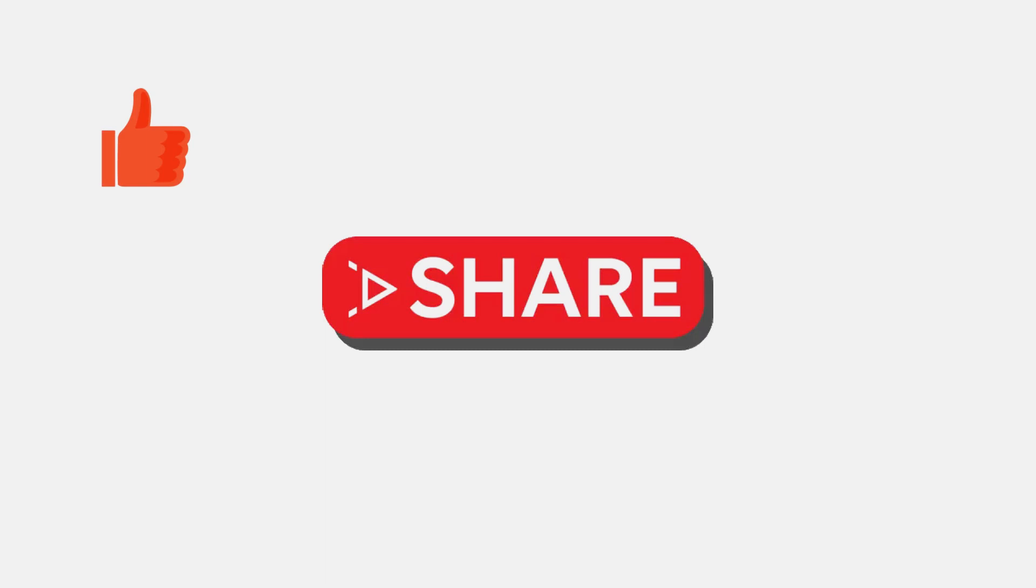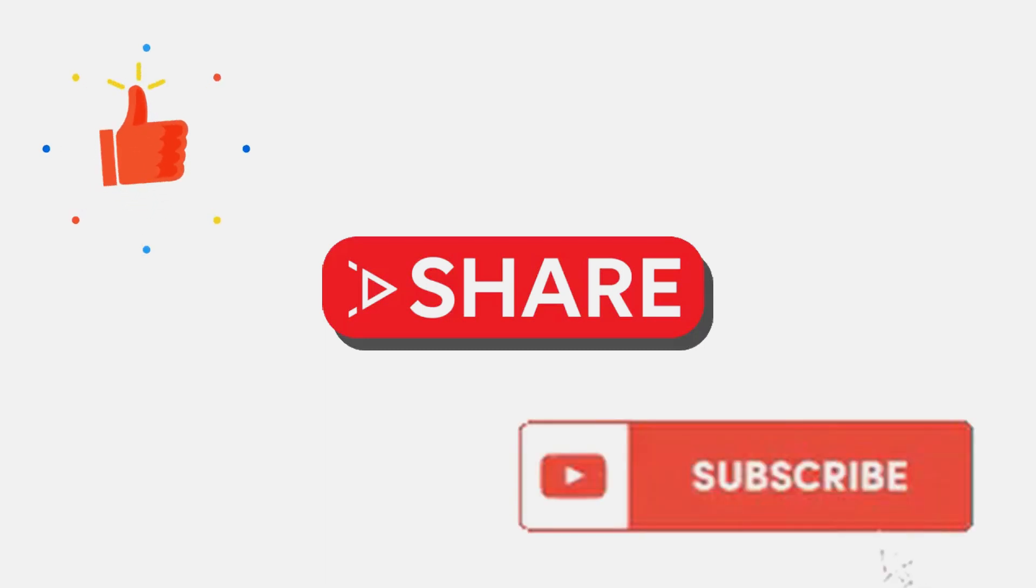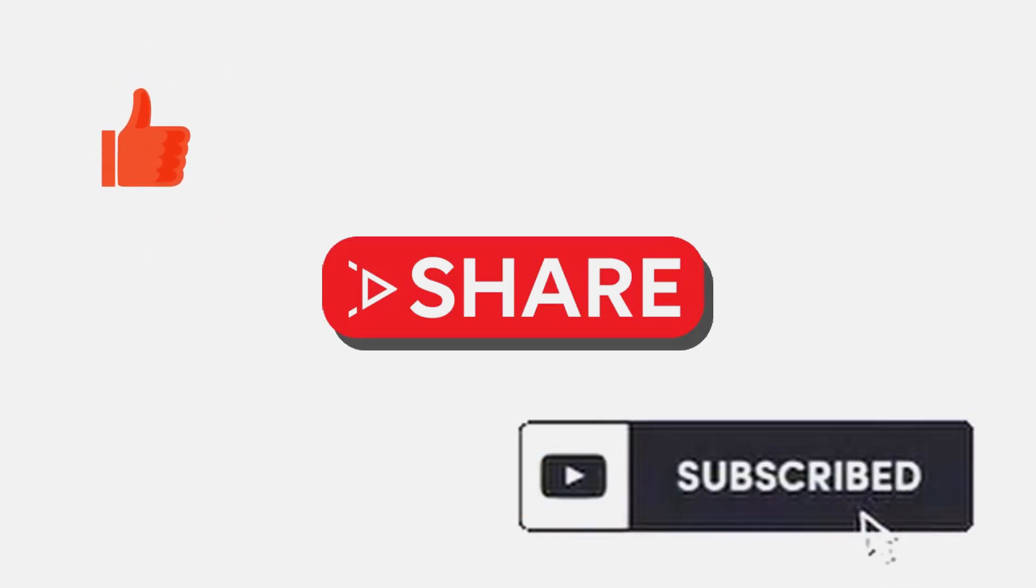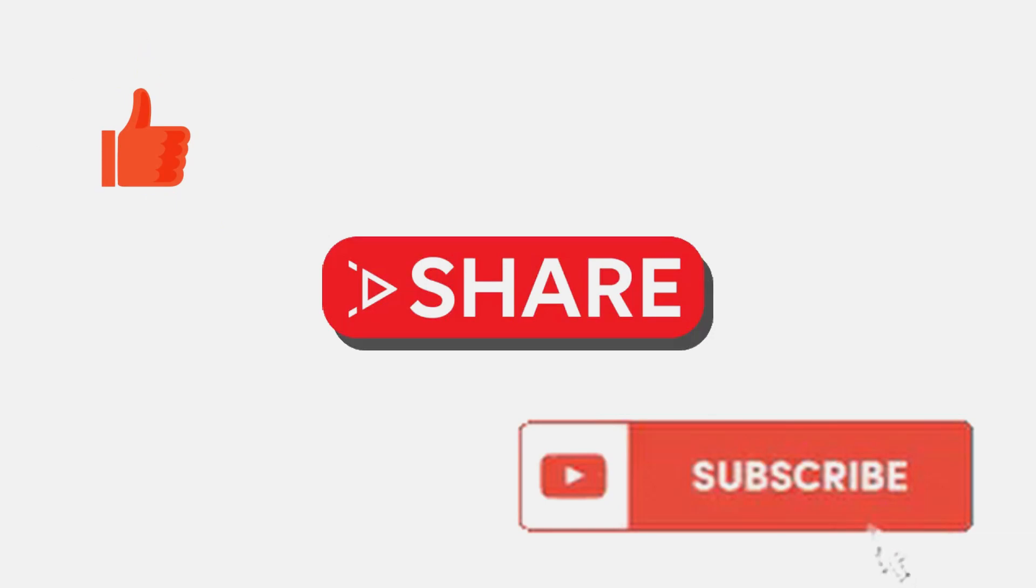If you would like to see more videos like this, do not forget to leave a comment below, like the video, share, and please subscribe to the channel. Stay safe everyone. I'll see you next time.